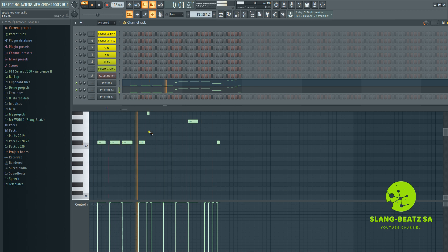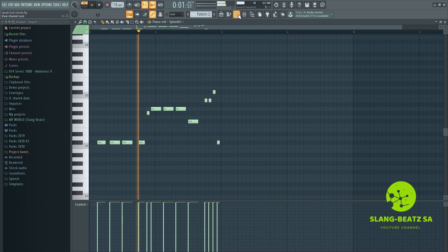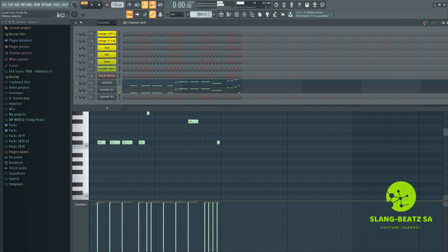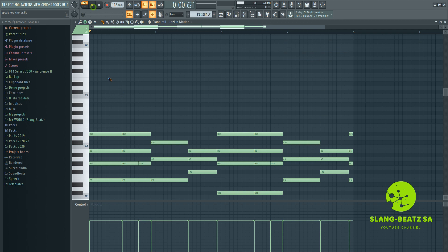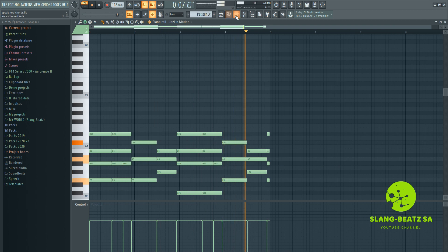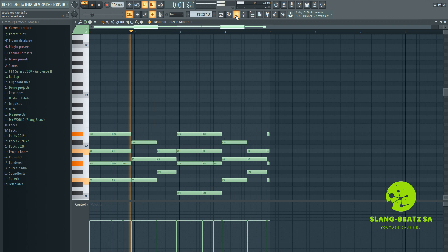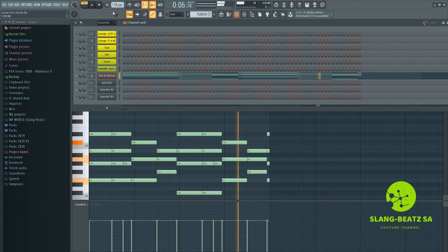Let's go to the next pattern — it's the strings. It's the same chords as the Rhodes. Let's go to the next pattern.